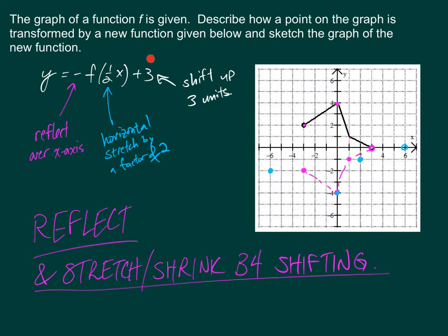Lastly, we have the plus 3. We did all of the reflections and stretches before we do the shifting. This plus 3 just means shift up 3 units. Shifting the blue dots up 3 units using orange ink: 3 units up from the first dot, 3 units up from the second, 3 units up from the third, and 3 units up from the fourth dot — which is still open.